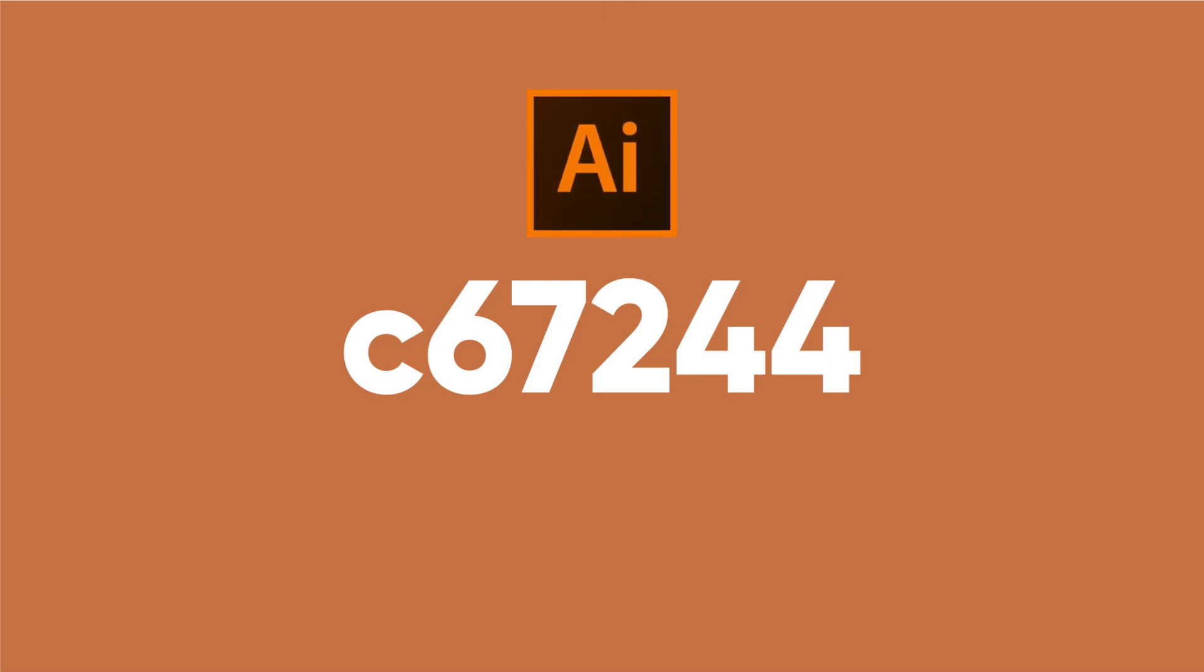You need only one color in Adobe Illustrator to make that light effect, which is called bokeh. And if you're interested, then keep watching.